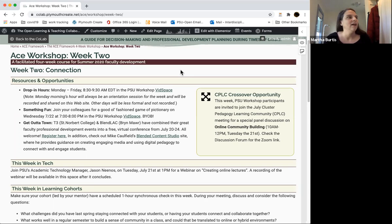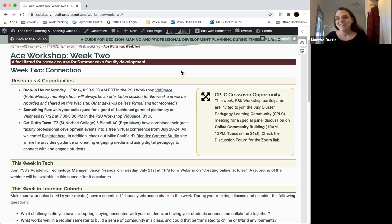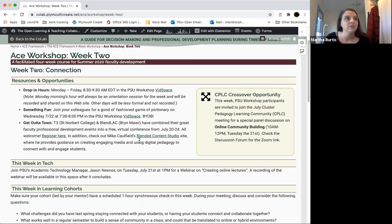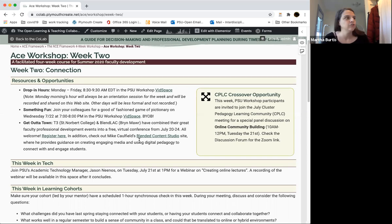Something fun this week: we added an event on Wednesday from 7 to 8 in the Zoom room where we're going to play Pictionary. We don't know exactly what that's going to look like, but we're sure it's going to be lots of fun — so join us Wednesday night and draw things that nobody else knows what they are! For 'get out of town,' we have some external opportunities: colleagues at St. Norbert College and Bryn Mawr are doing a free professional development event this week, the 20th through 24th, dealing with many of the same things as they prepare for fall.